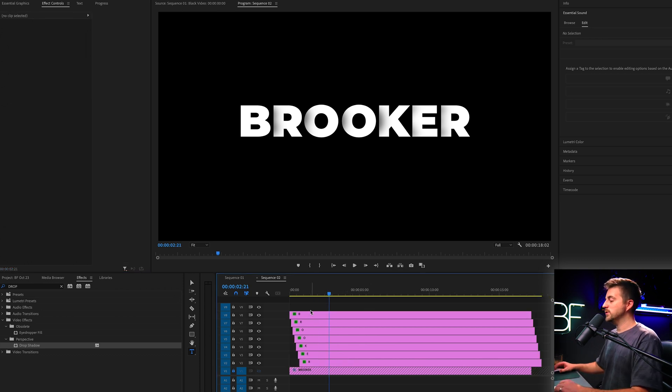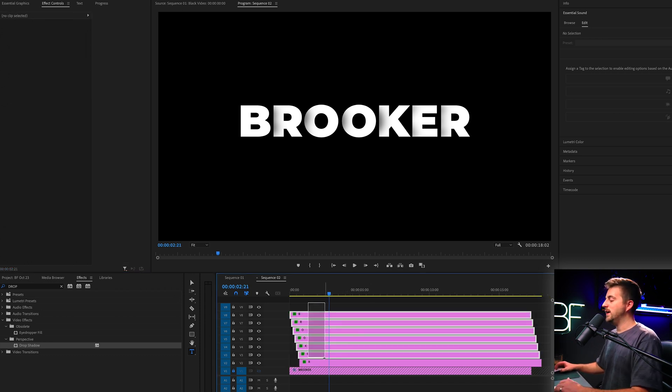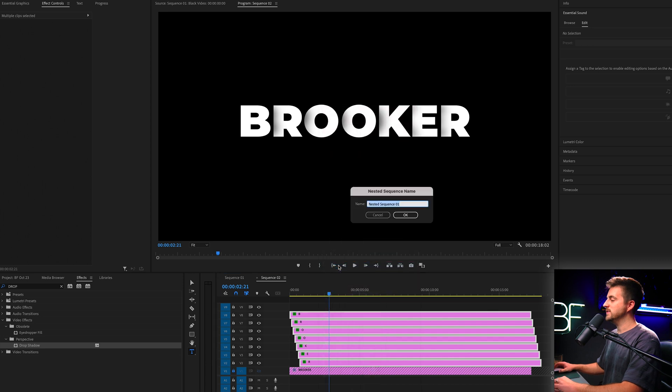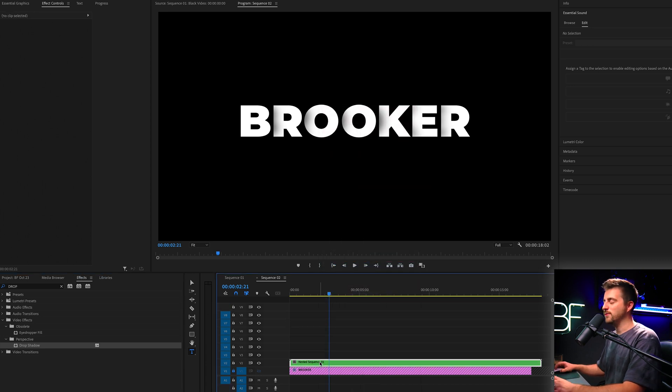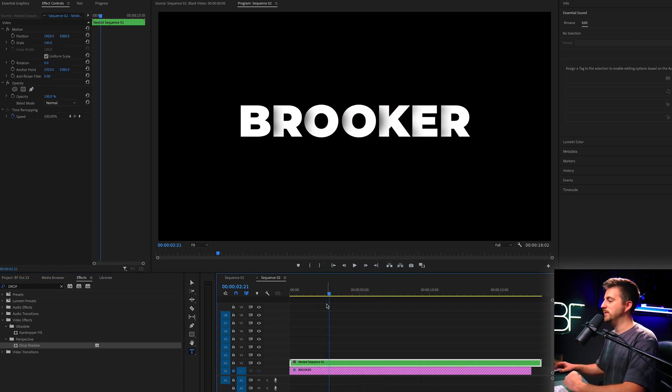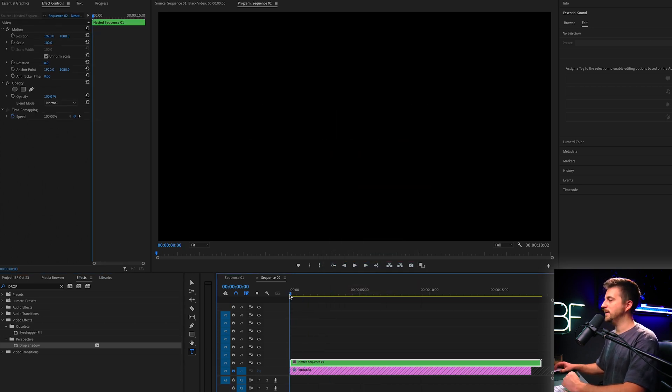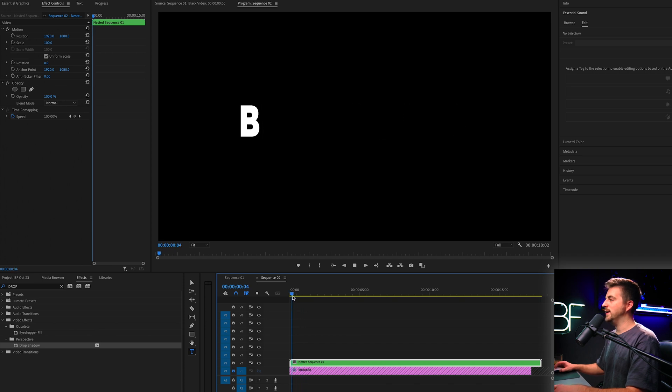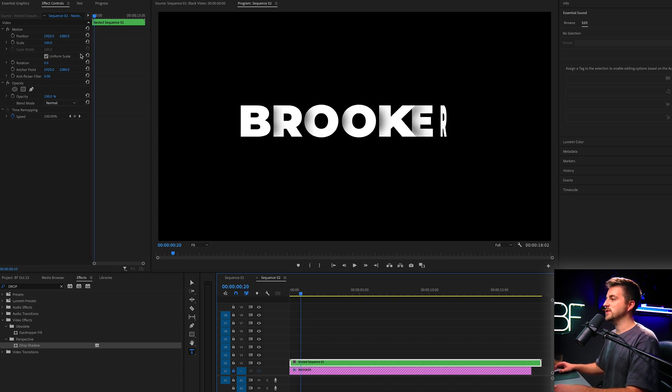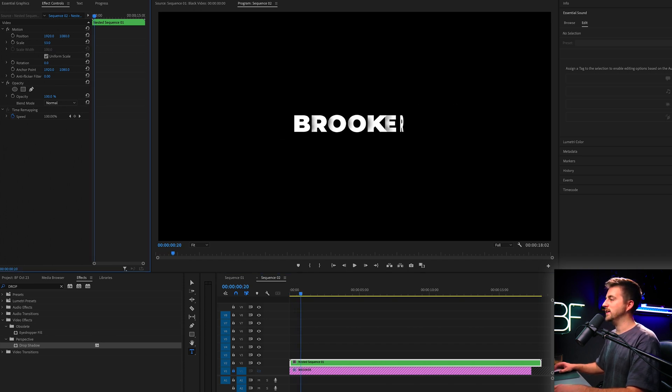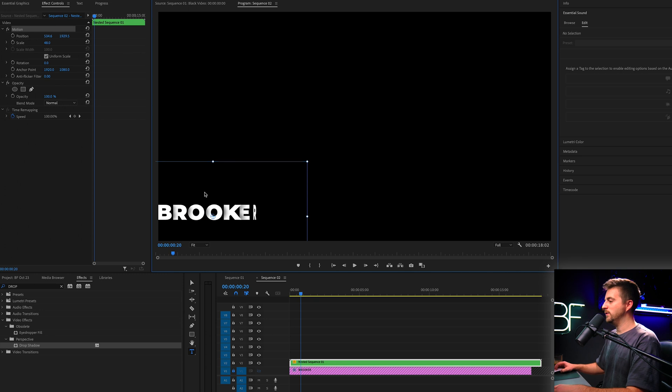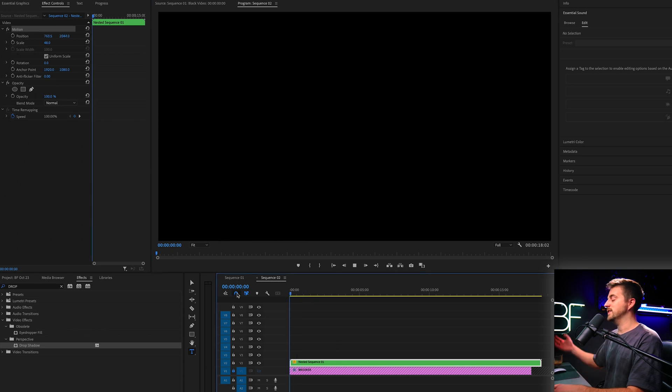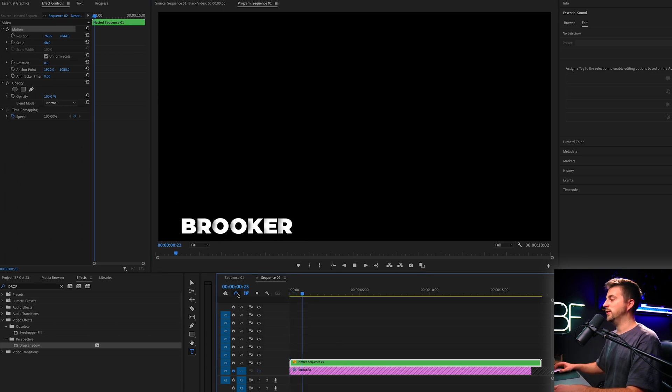But from there, what we'll do is just highlight all of those letters, right click and select nest. Press OK. You can read that if you want to, but I'm going to be lazy. And now this is all in its own nested sequence. So we can affect the scale.